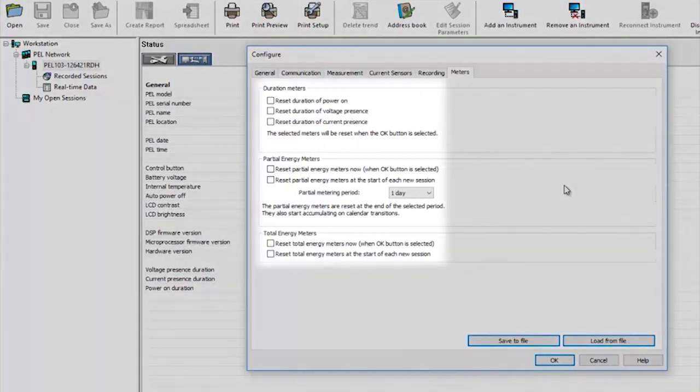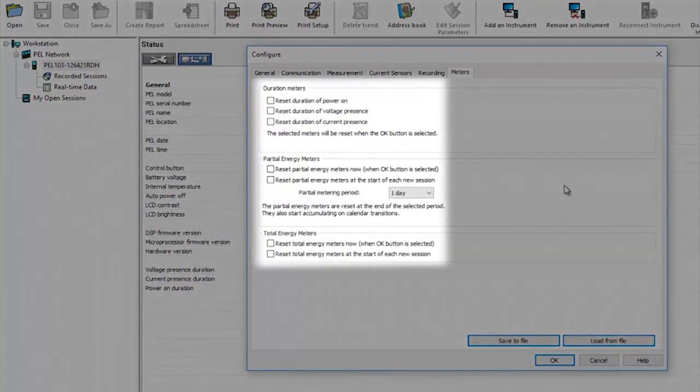Here you can choose to manually reset those meters or leave them to reset automatically at the start of each recording session.